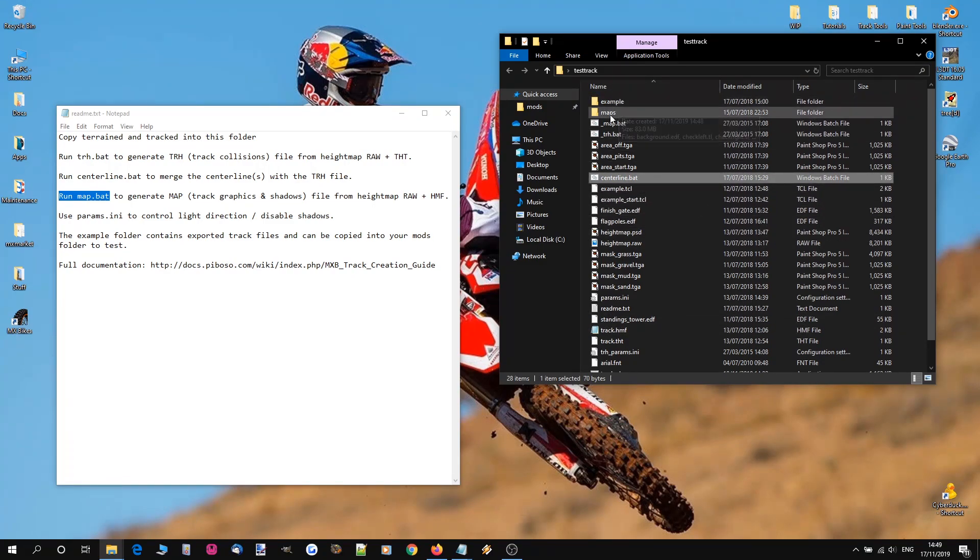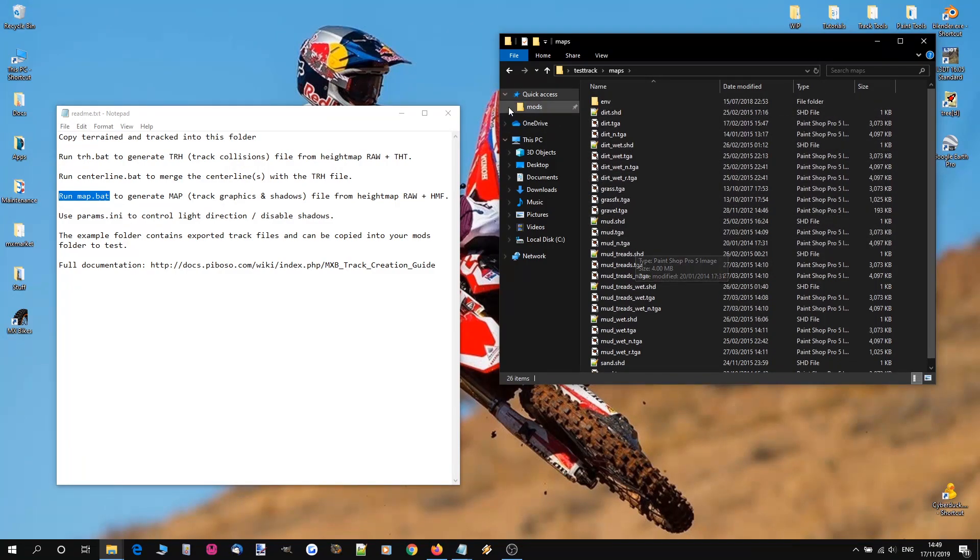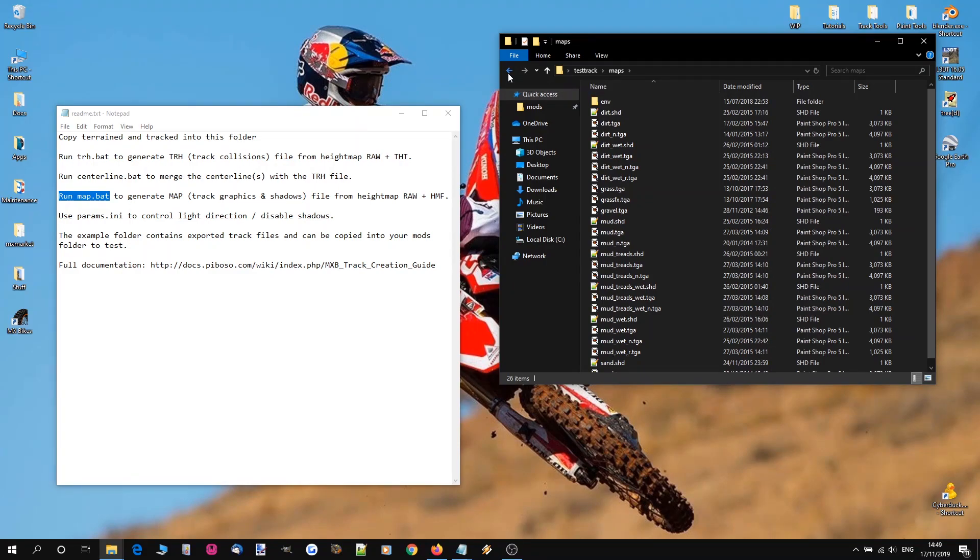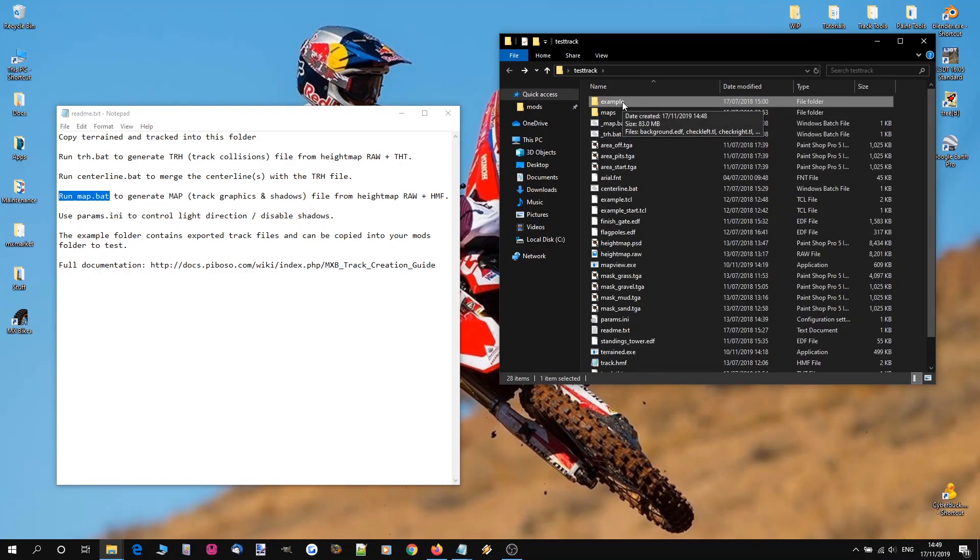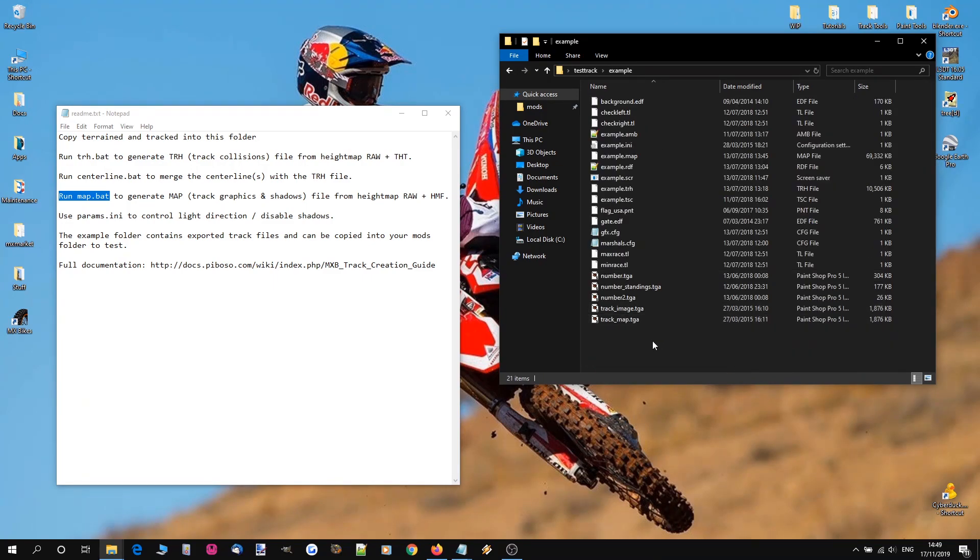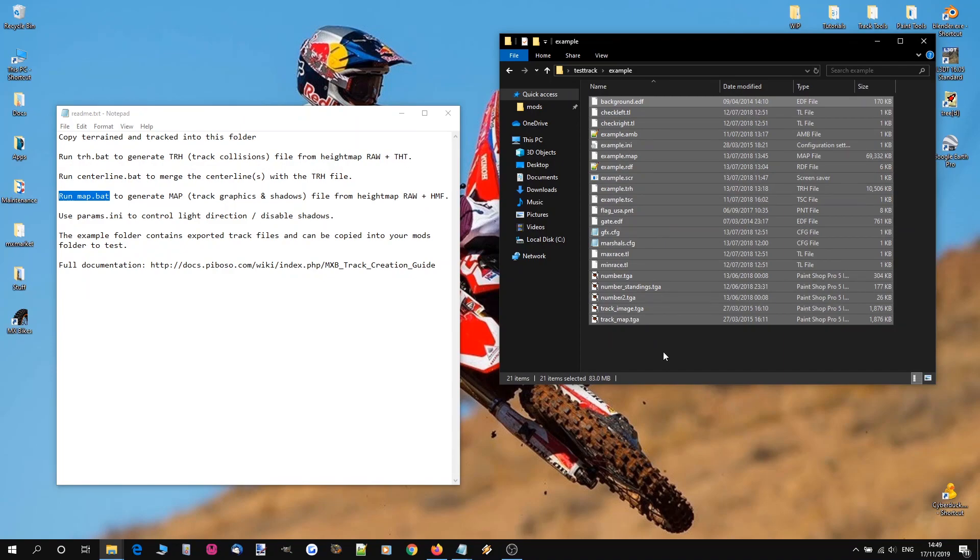And then you've got over here you've got a maps folder. Now this contains masks, texture tiles and normals that are going to be used on your track. And then you've got an example folder at the top. Now this is the game folder. This folder is going to go into your mods tracks folder. And everything you see in here is going to be used by the game.